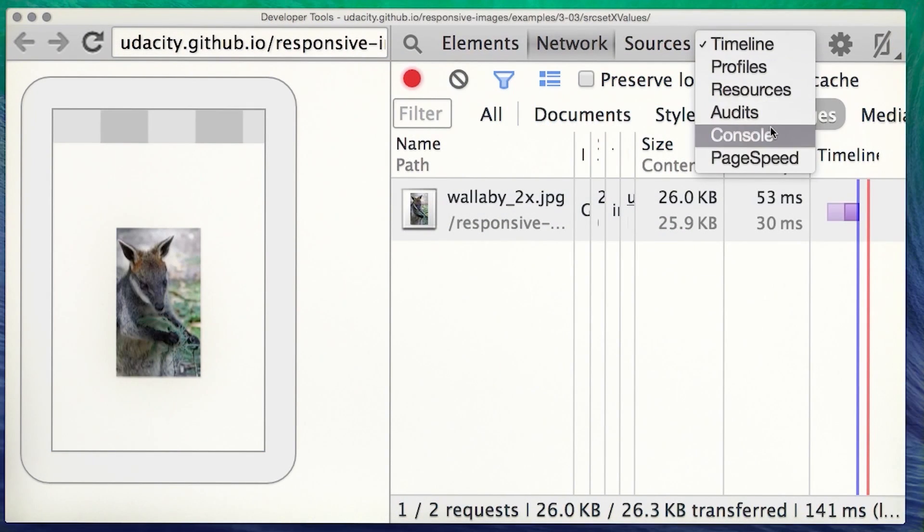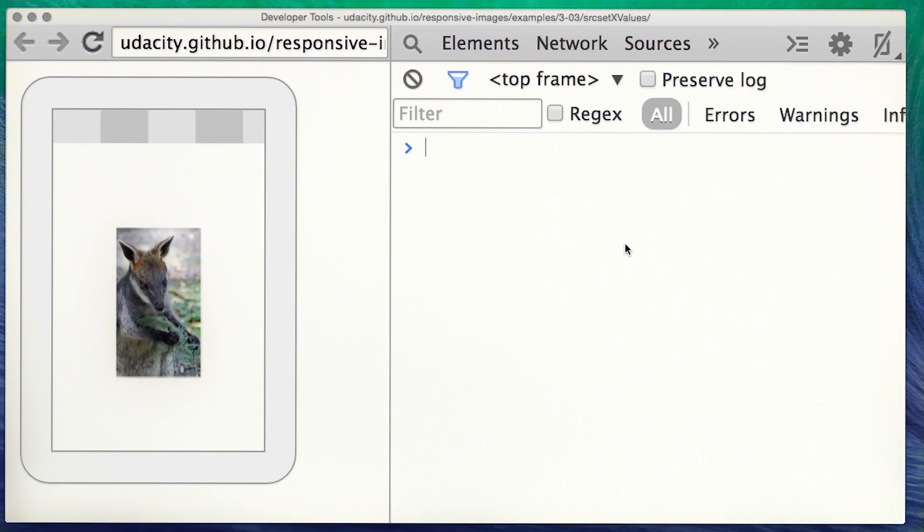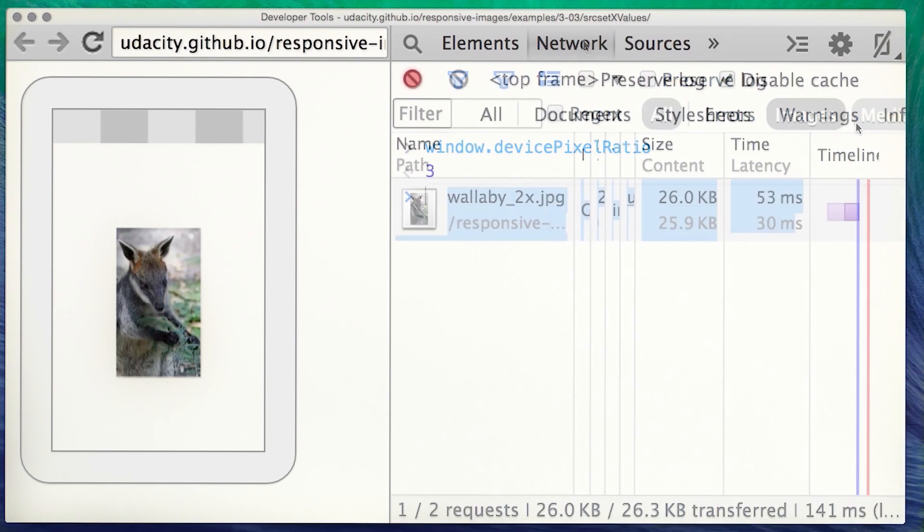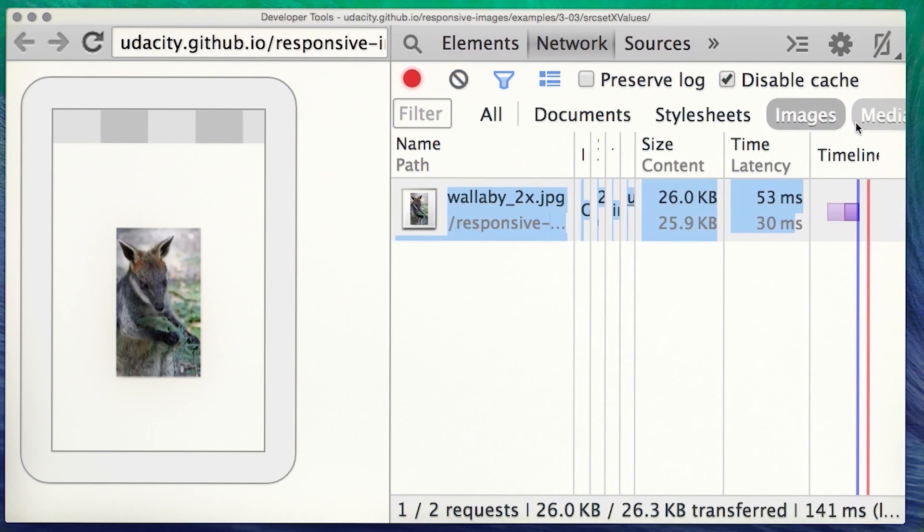And now I'm using remote debugging for my phone with the dev tools. And you can see that the device pixel ratio there is 3. You can find out more about pixel density by following the link below the video.